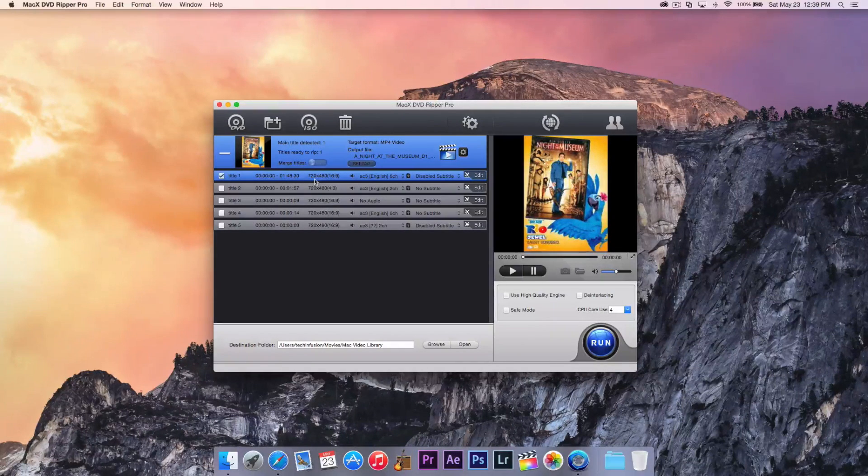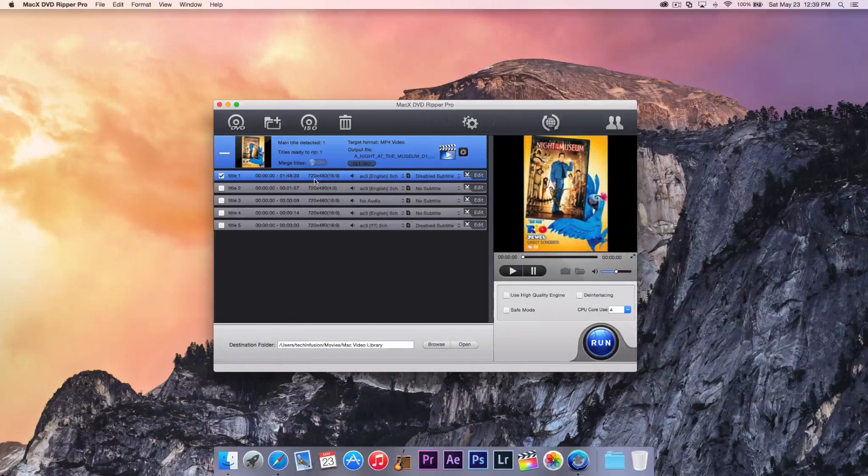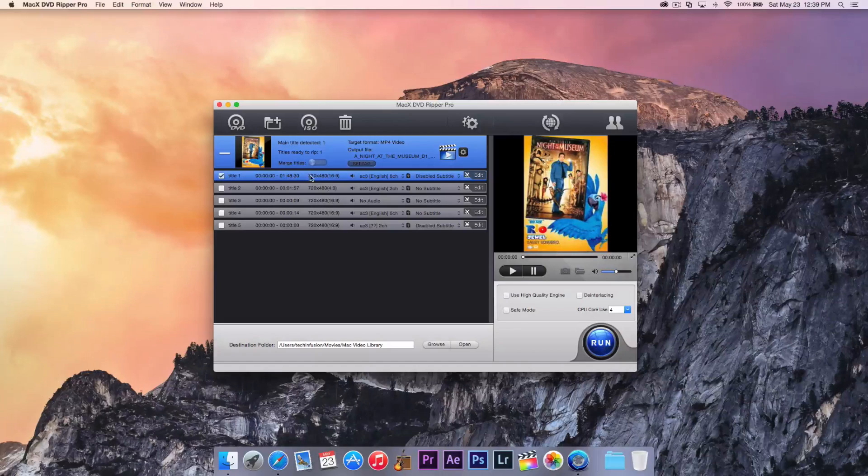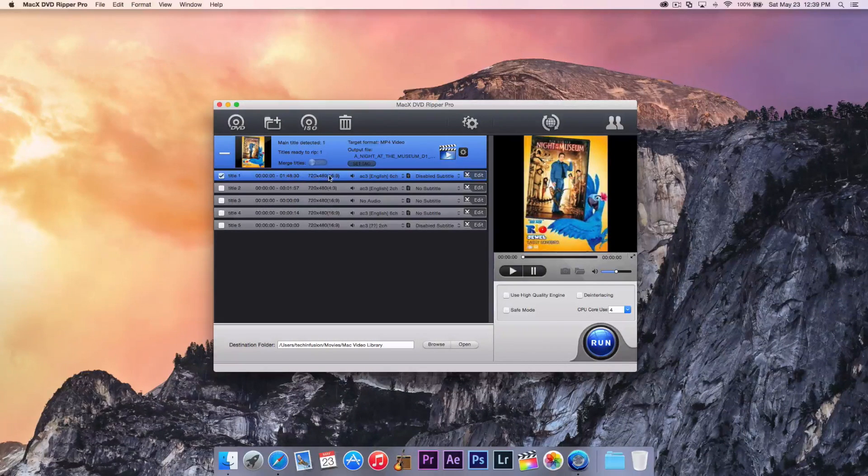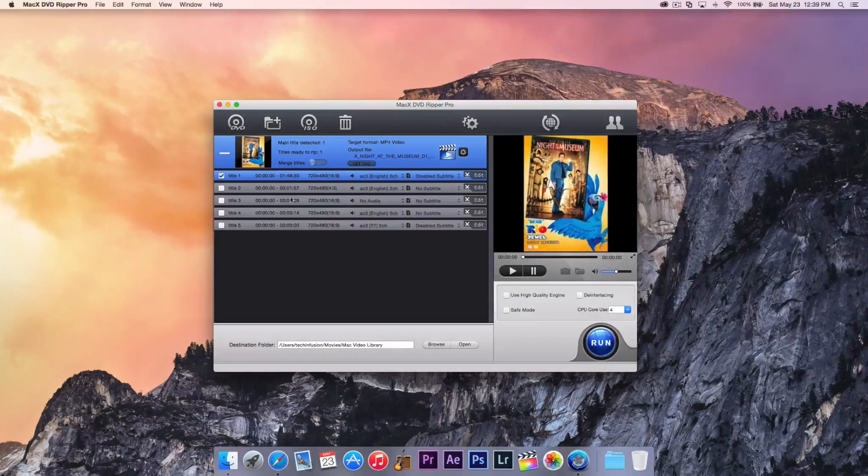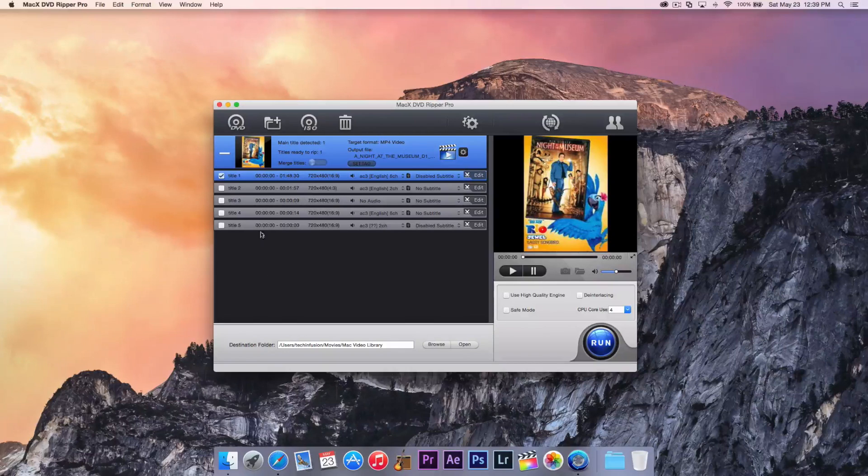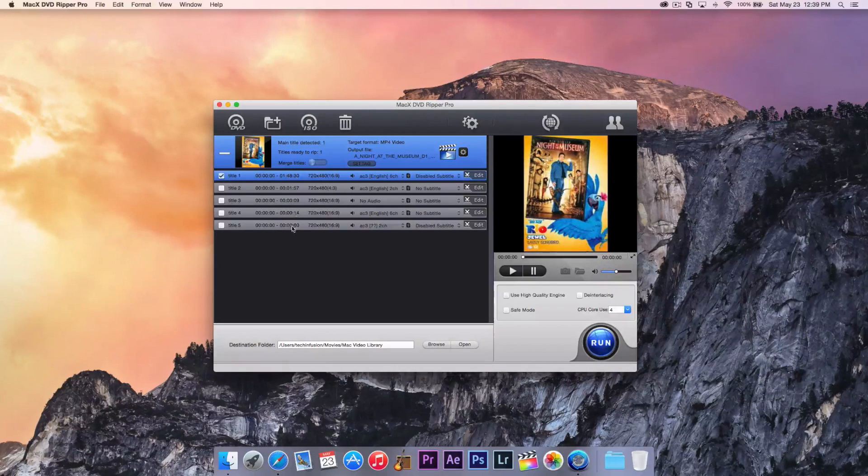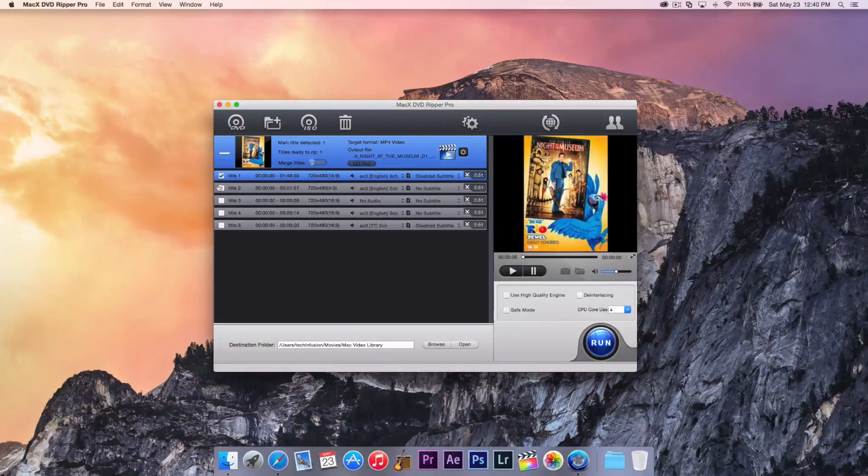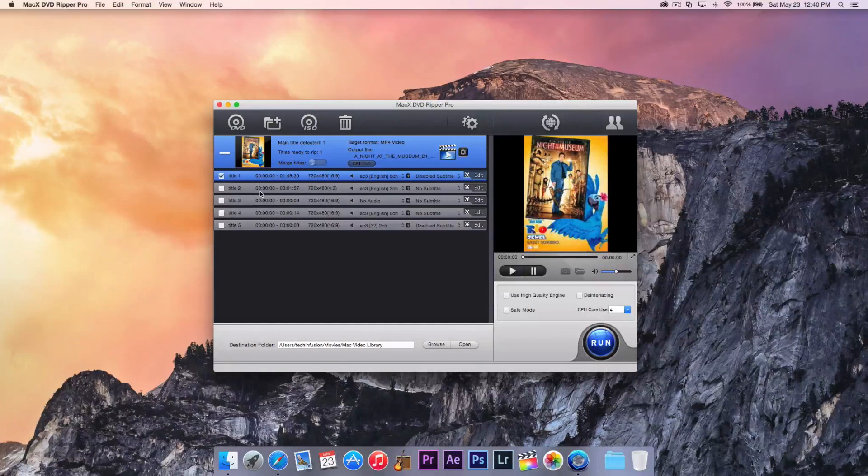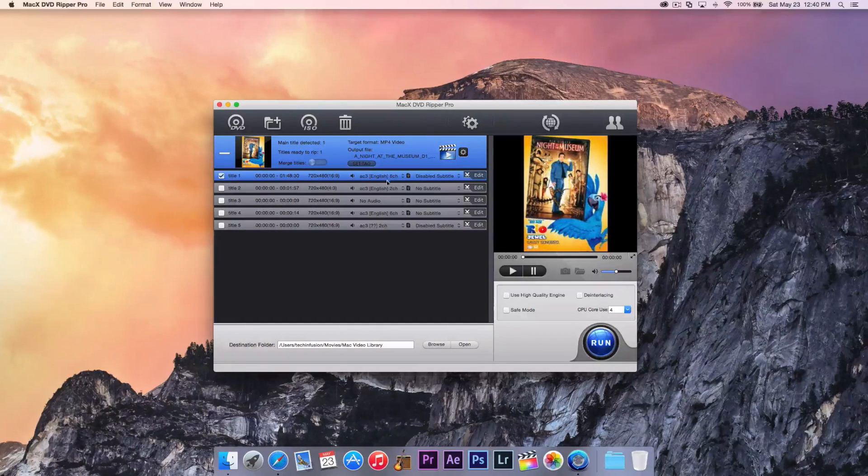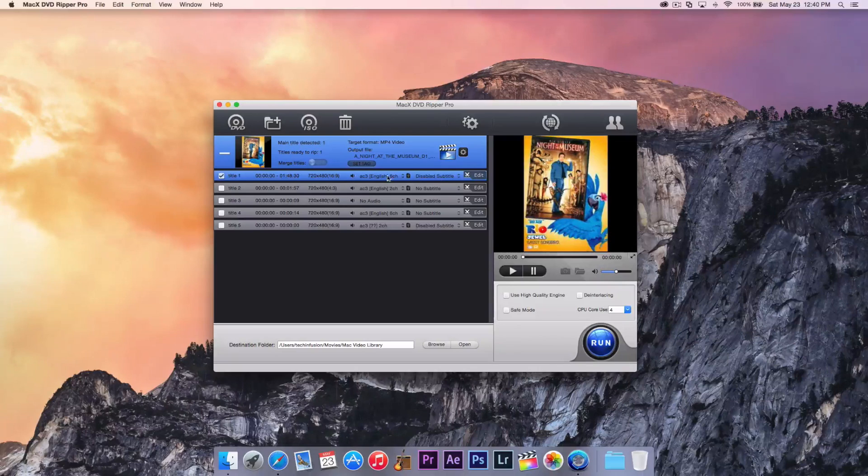And we can obviously take from that that is the movie. It looks like our highest quality here is 720 because of the DVD format. All these look like advertisements and maybe menus. Of course, you can mess around with that. And if you do want the menus, you can find out which one are the menus and actually take them.